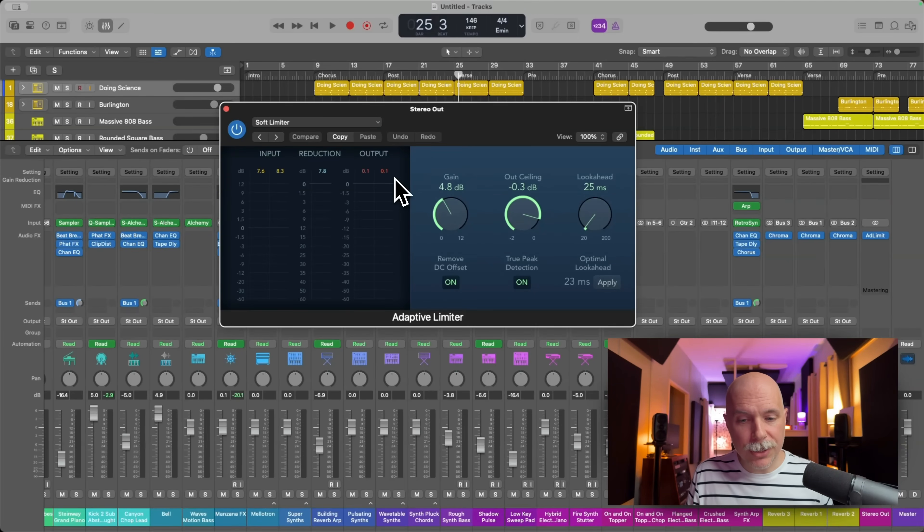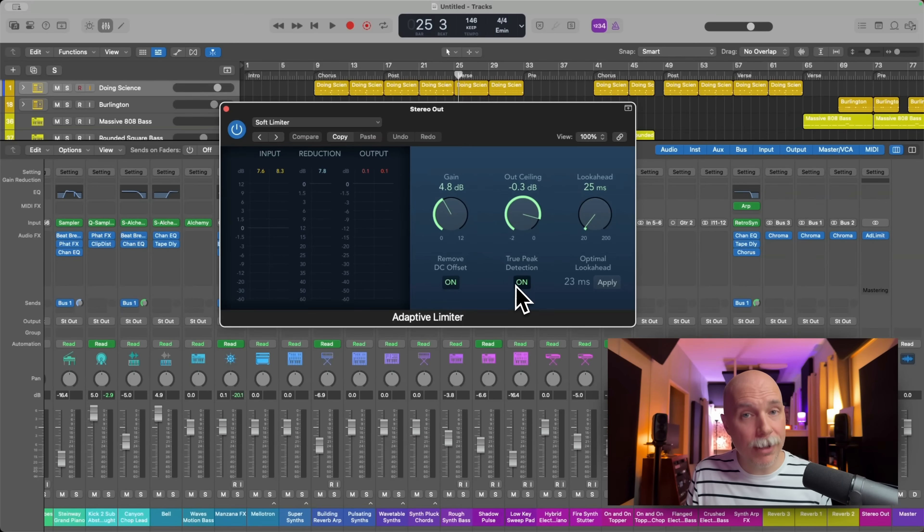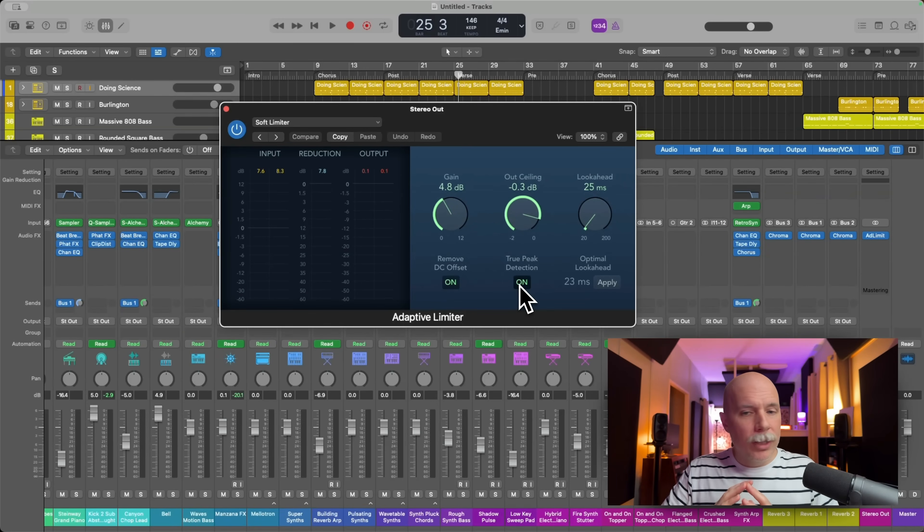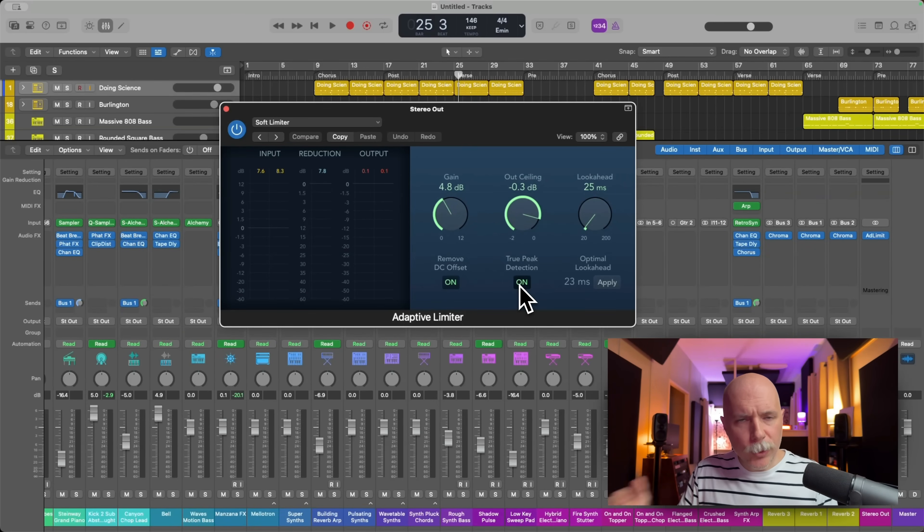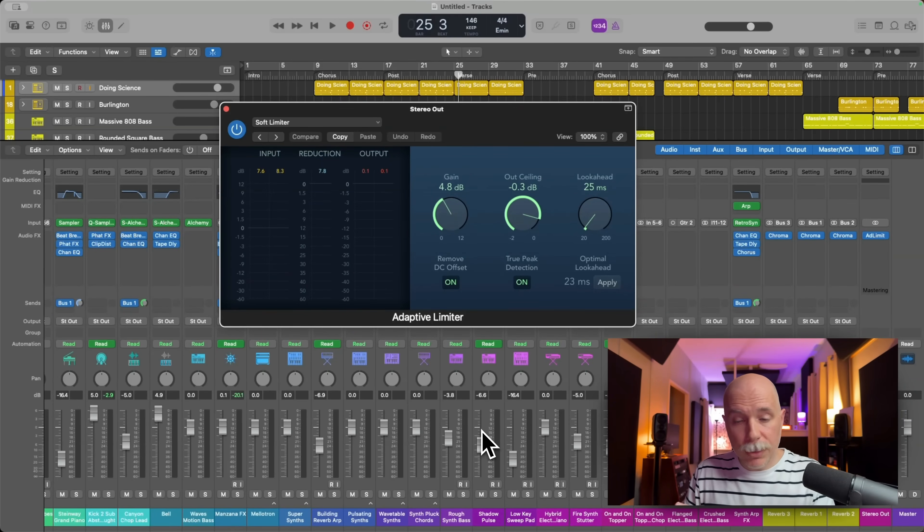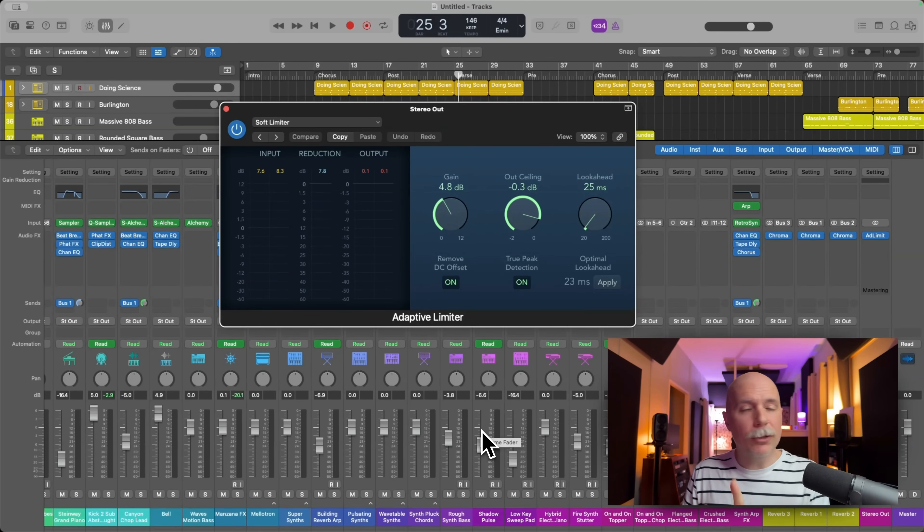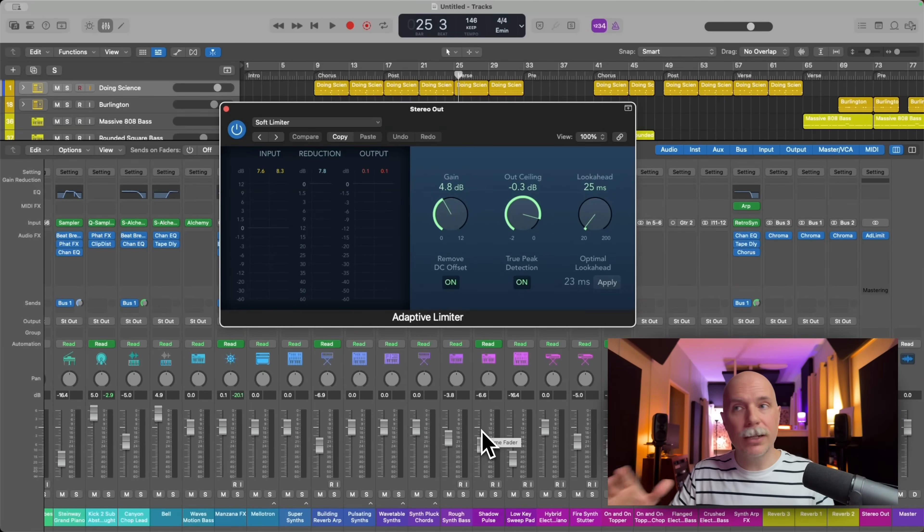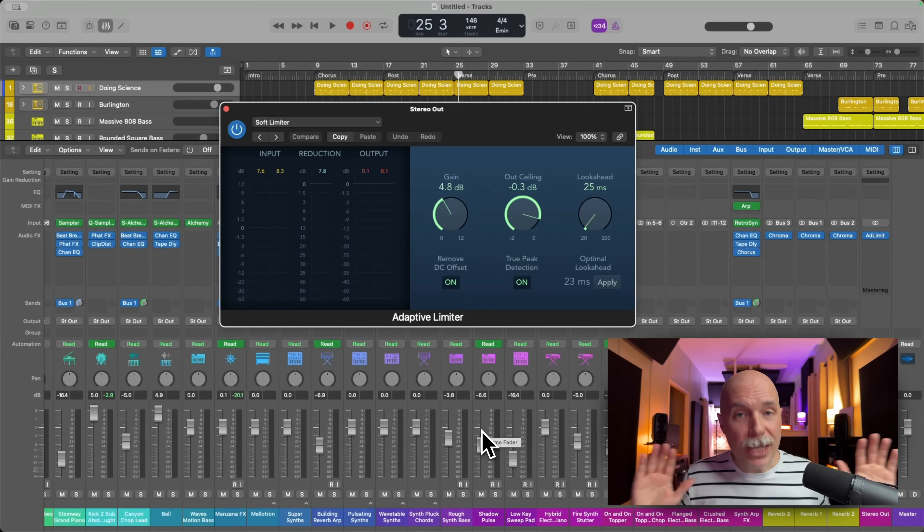And that's because this true peak detection is turned on. Right, so there's peaks, there are peak levels in your project. And that's what all of these meters across the mixer are telling you, the peak levels.